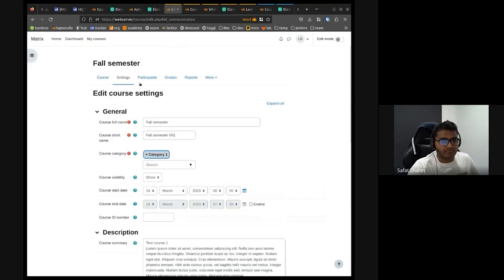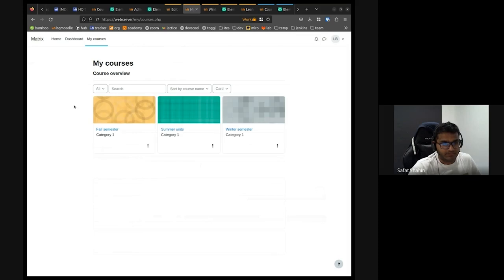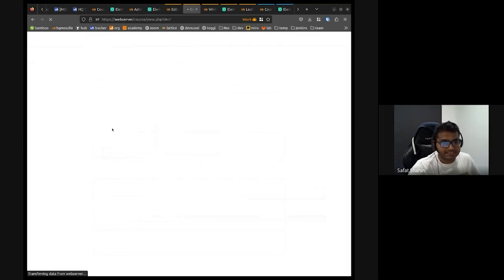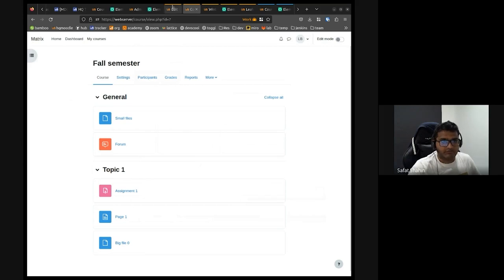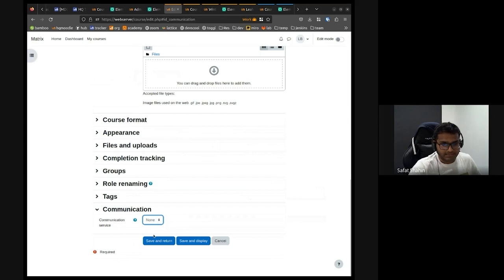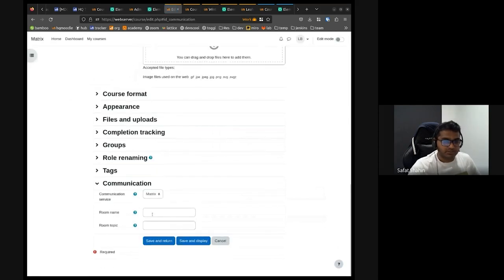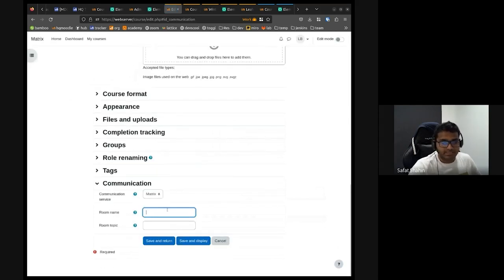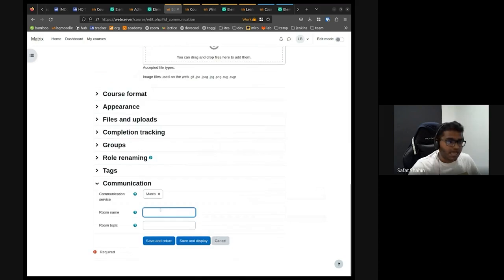So how this actually happens in action. For example, I have all these courses here. For example, I have fall semester, which doesn't really have any communication button. So if I come to edit this, you can see I have none. So I have nothing selected. So if I select matrix.